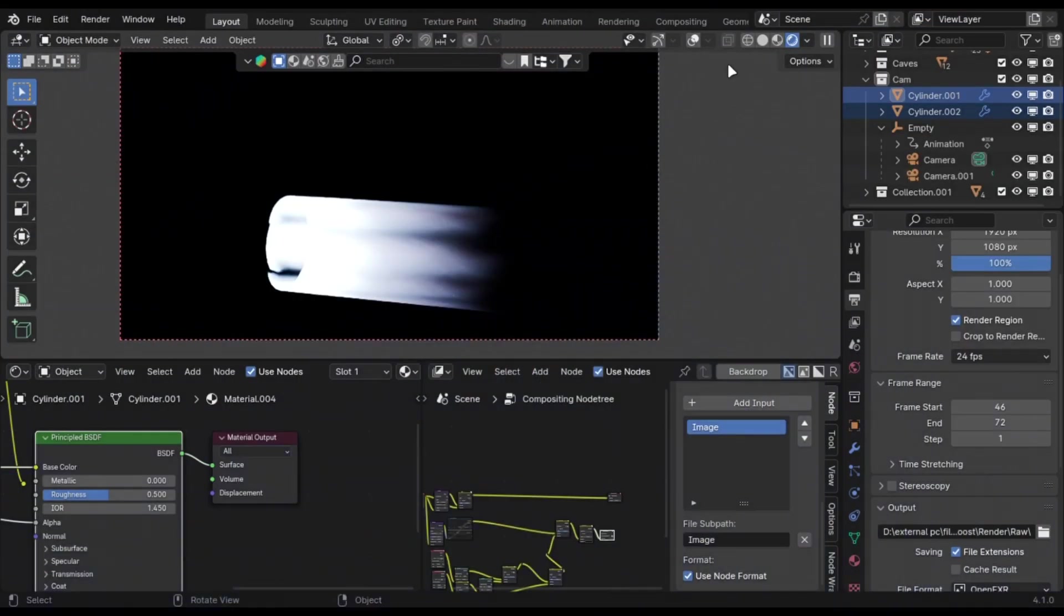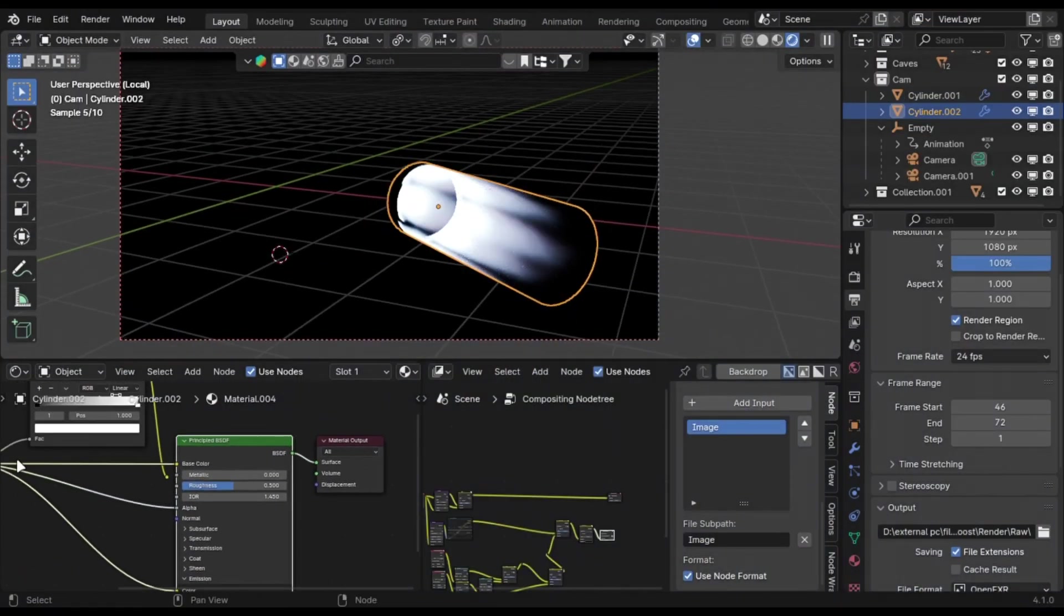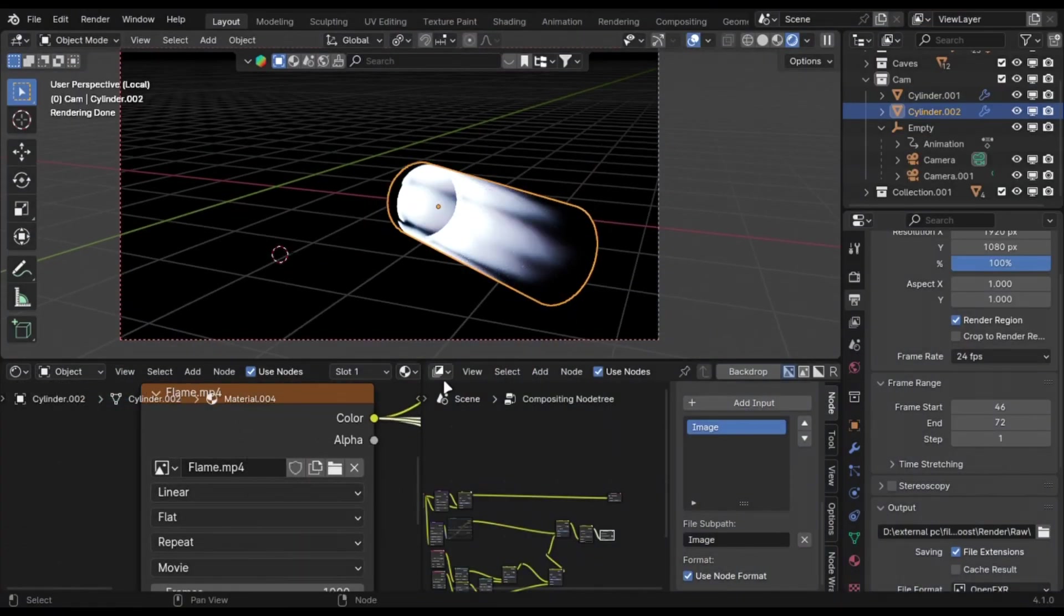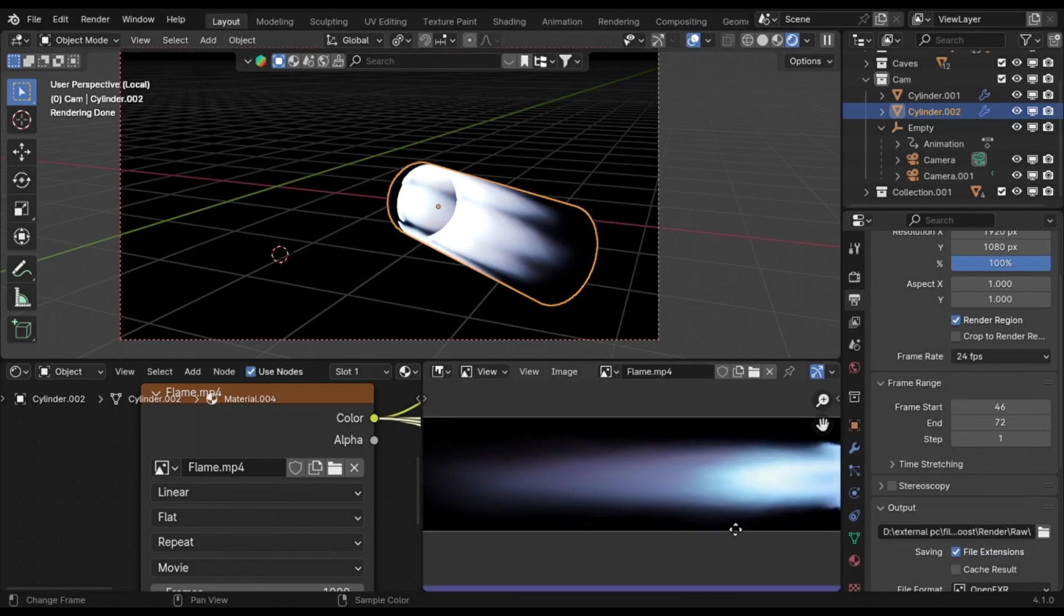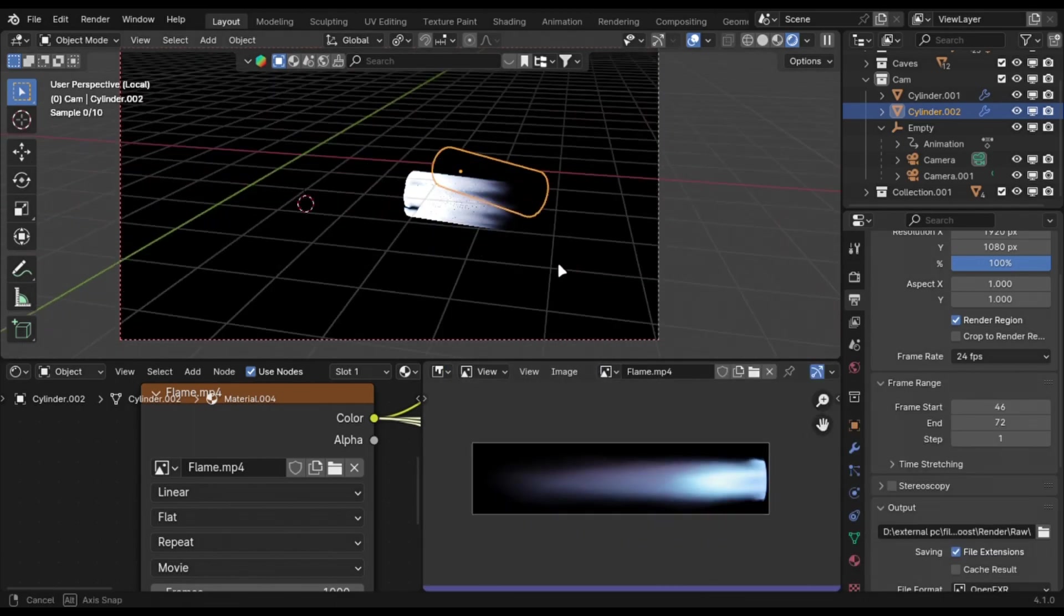You can use a cylinder to create a booster by just using a video like this and plugging it into the emission and alpha. Add a little glare to make it look better.